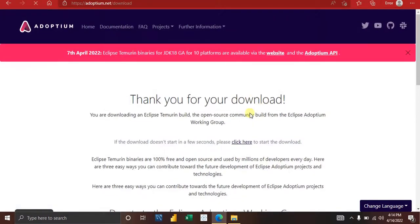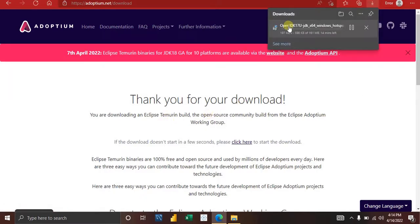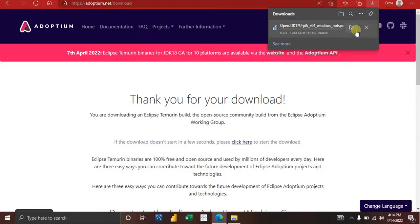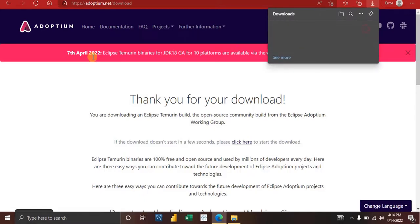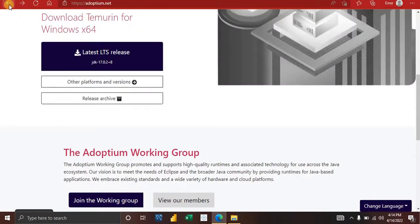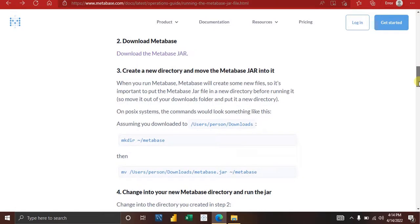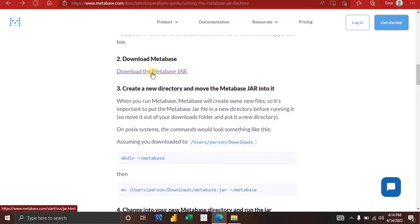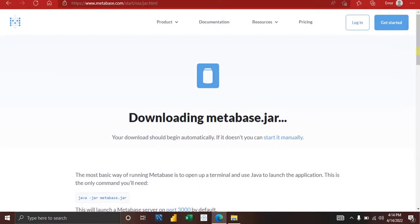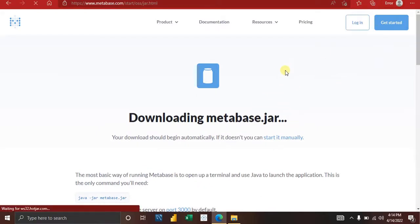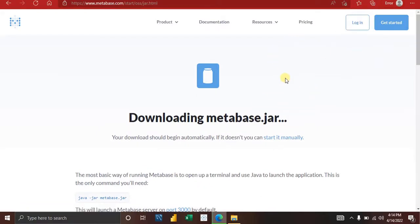Once you click the download it will start. Since I've already downloaded it, I'm going to stop it — it's about 180 MB so it won't take long. After downloading Java, go back to the Metabase website. Step two is to download the Metabase JAR file. Click 'Download Metabase' and your download should start automatically.